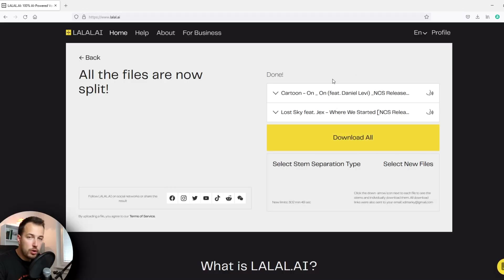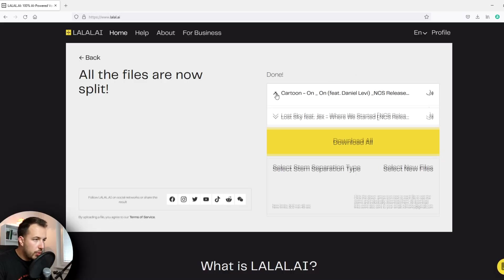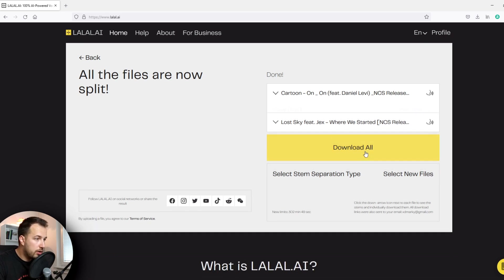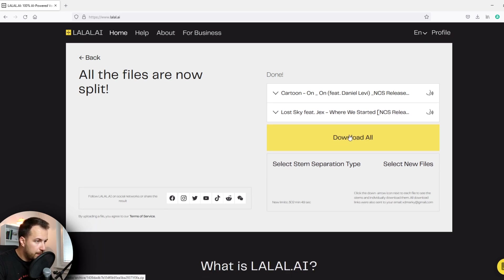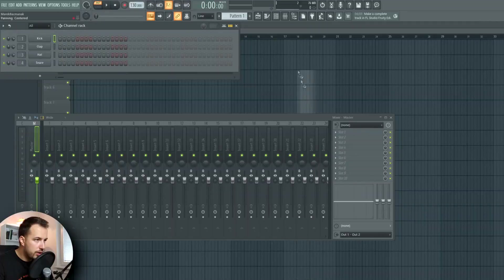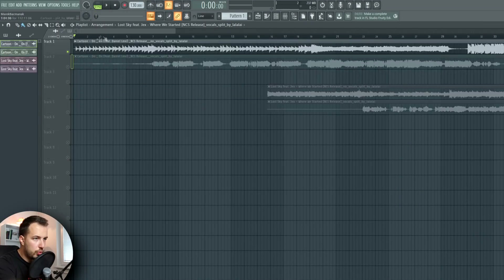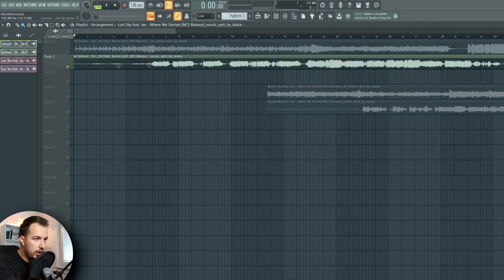It literally took like a minute and we have both files ready for download. We have the vocal and the instrumental as well. So I'm going to download all. Let me drag the files into FL Studio and take a look at how good it is. We have the instrumental and then we have the vocals only, so let's see the vocals first.